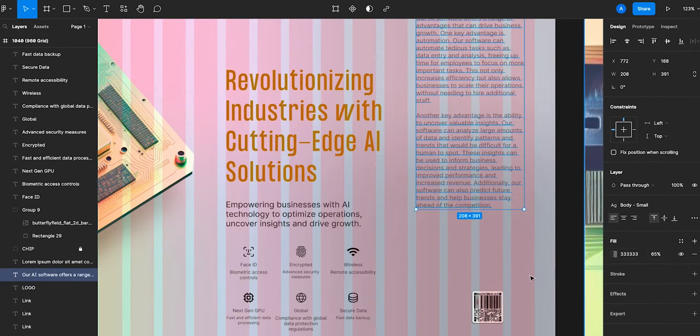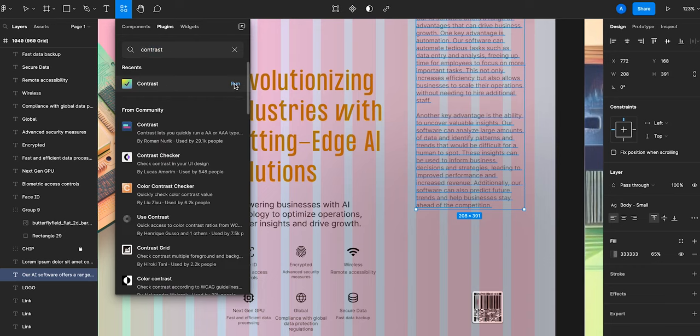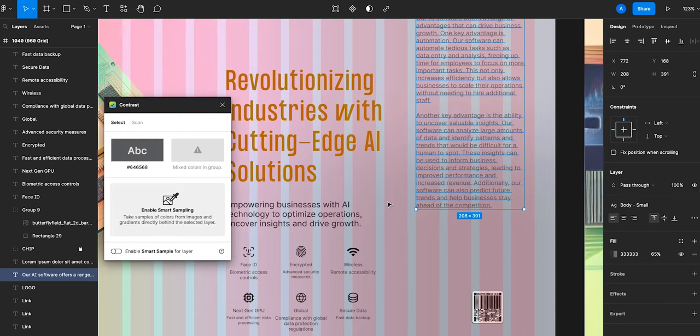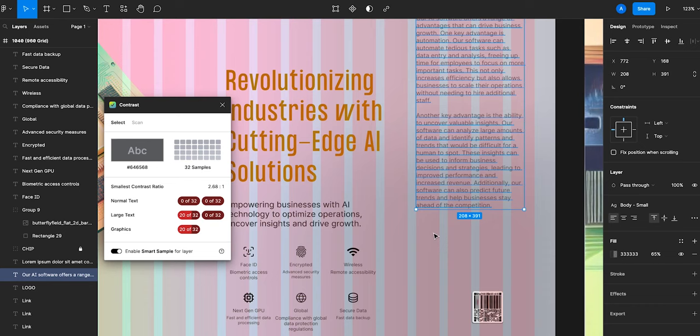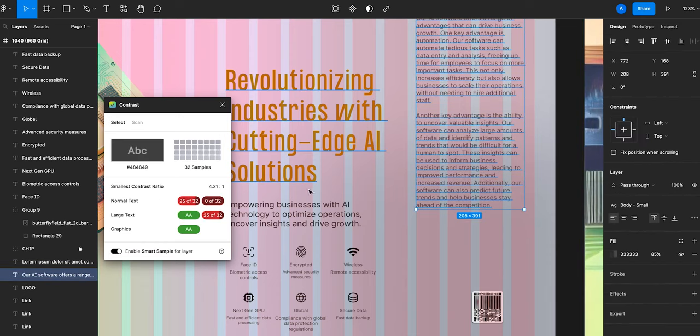If you really want your design to be professional grade, you should use this plugin called Contrast, where you eyedropper over your font colors and then the plugin automatically checks that your colors meet accessibility standards, so it's legible for the majority of people.